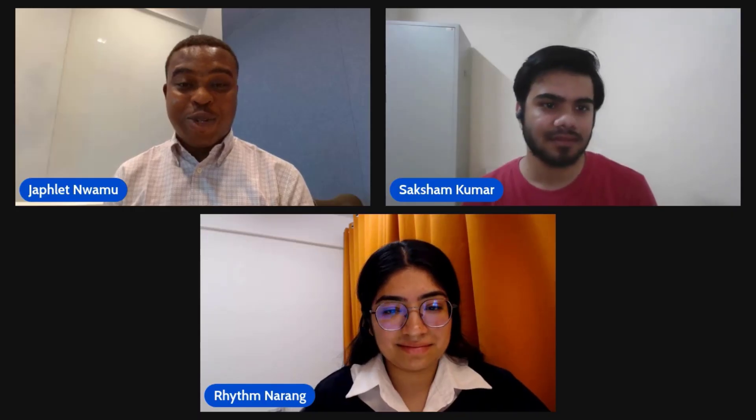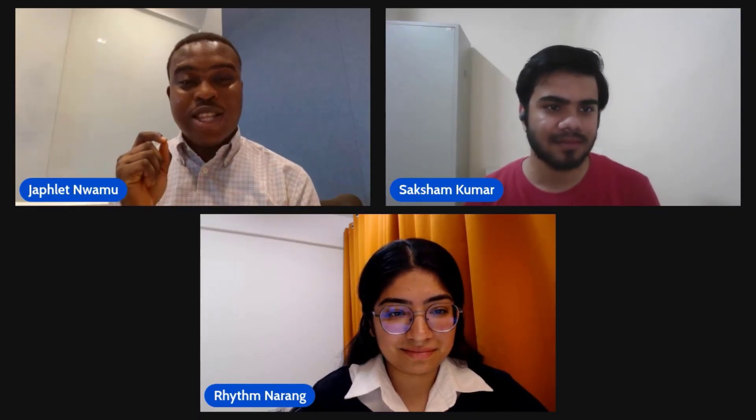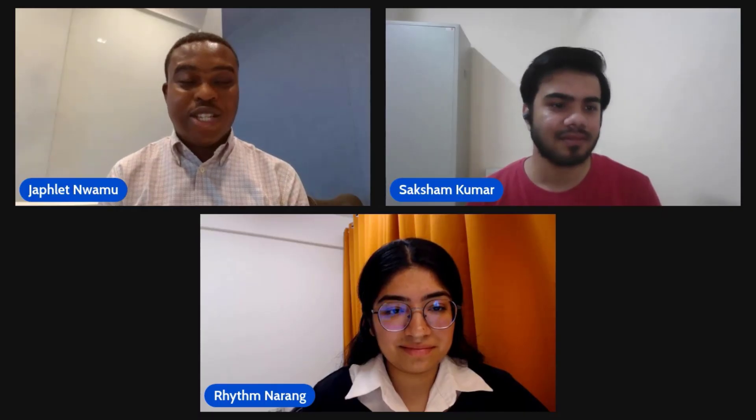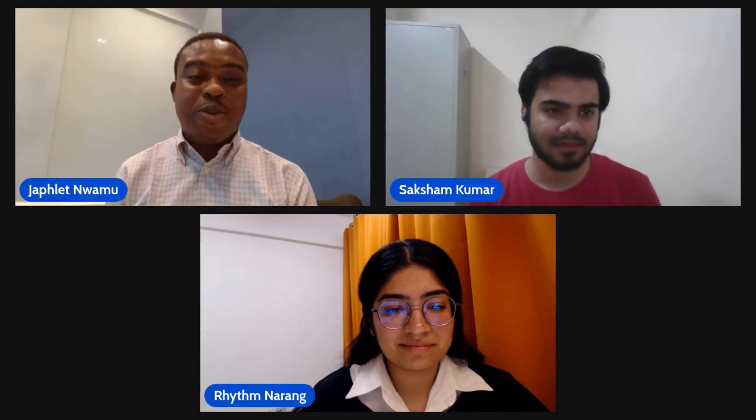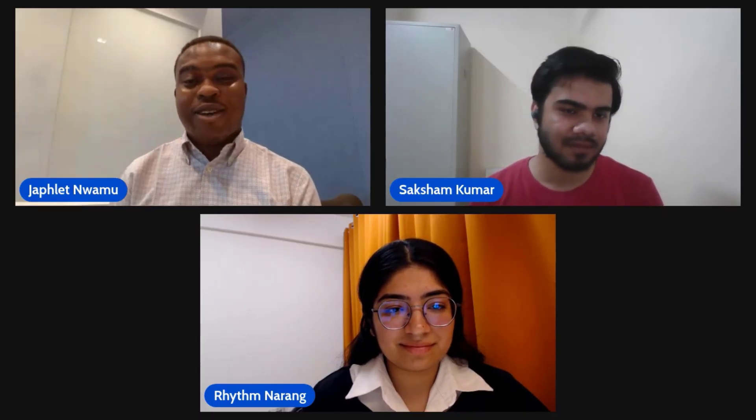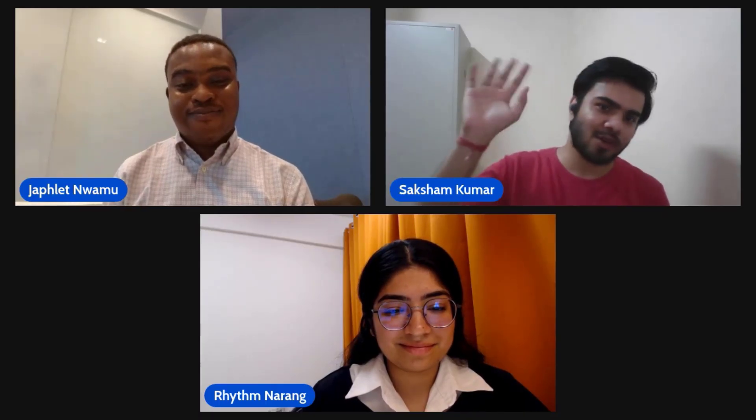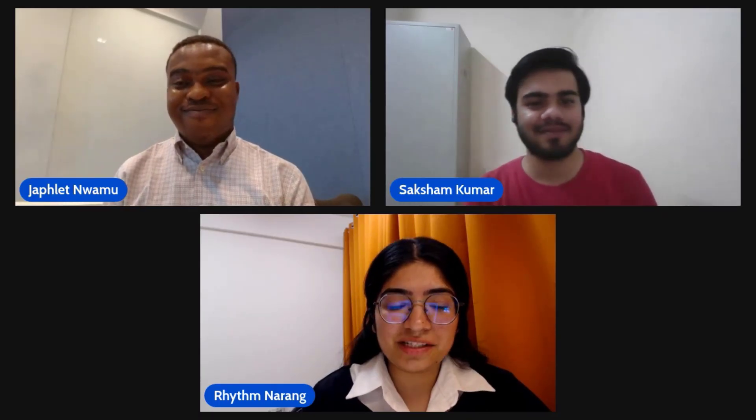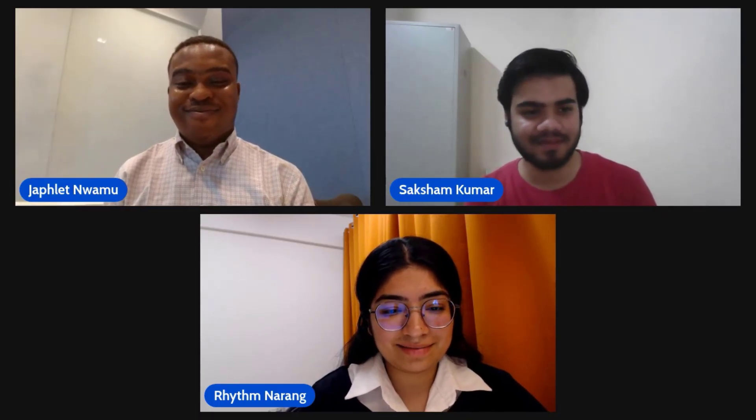AI for good. See you in the next episode of this series. Thank you for watching and take care. Goodbye, thank you so much, everyone.